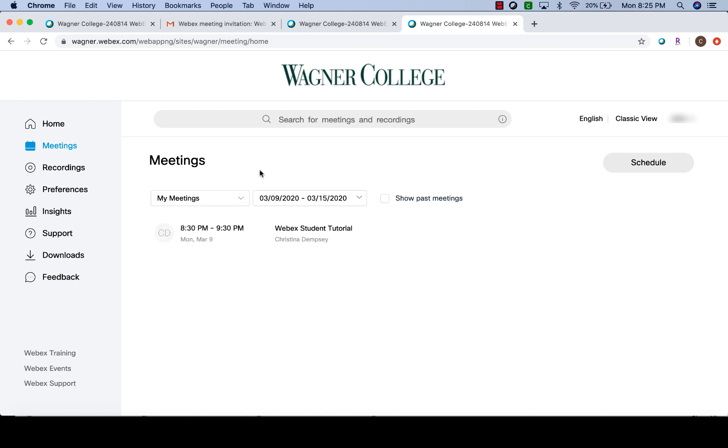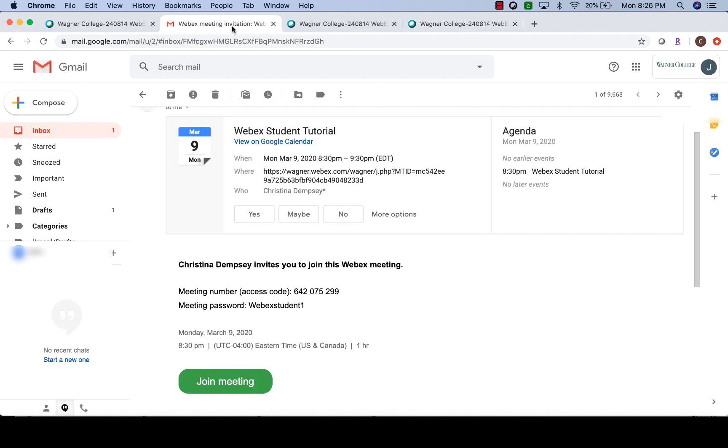Another way that you can join a meeting is simply by joining through the WebEx meeting invitation that you will get in your email. So if we go to our email, this example shows you what it looks like if you get a WebEx meeting invitation via email. When you're ready, you can say yes you want to join and you can join the meeting directly from your email as well. It gives you the meeting number and the password that you'll need as a student to access this particular meeting.